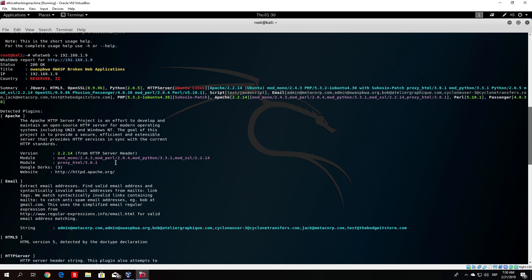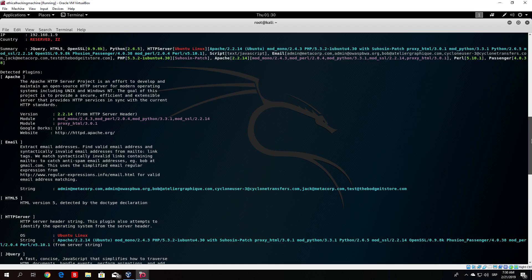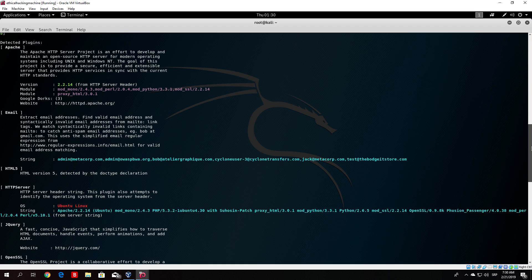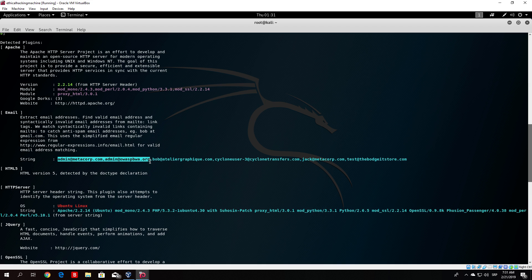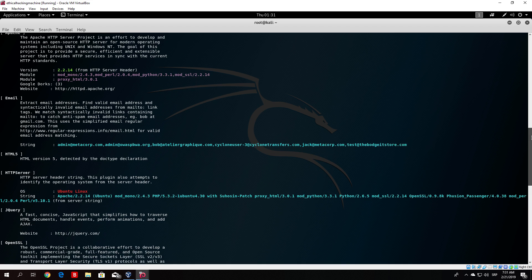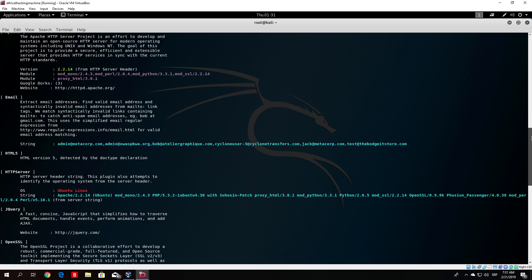We can see different modules, module proxy underscore HTML, website. Now this is just the website of the Apache. Let me just go down, emails. So it extracted some of the emails. I believe it could be that these are just some of the emails that are located on the website, because of this one I believe, OWASPBWA. It basically just found some email on the website.